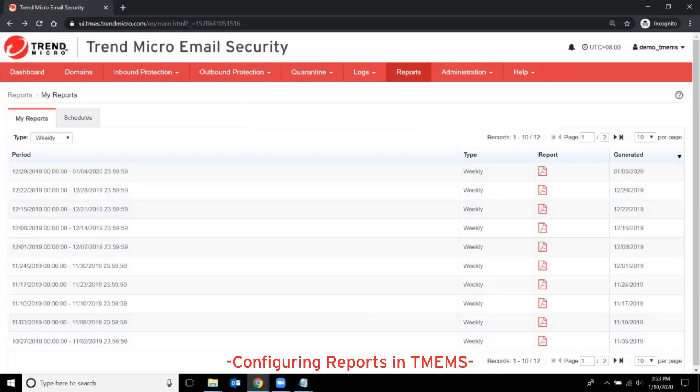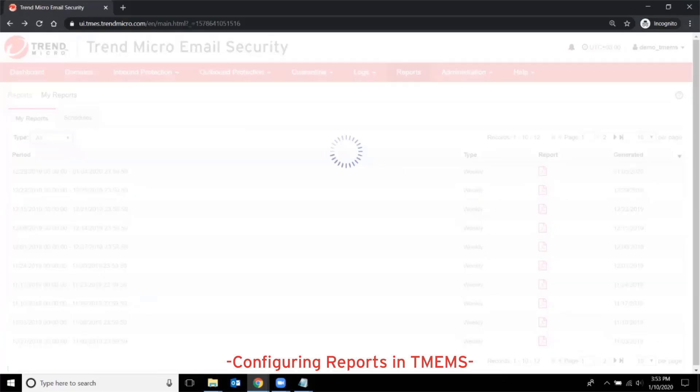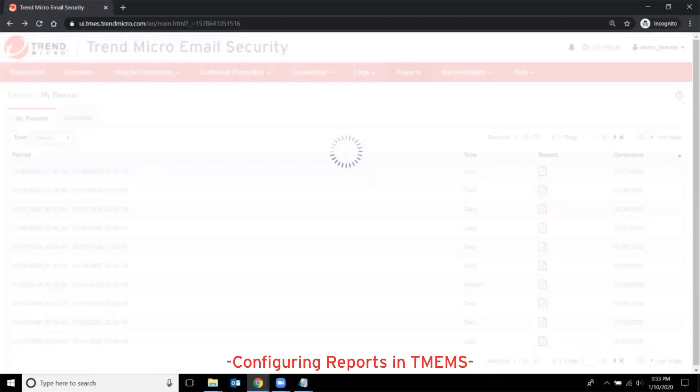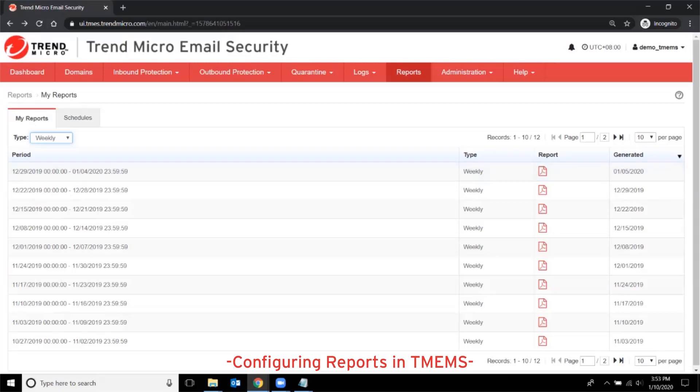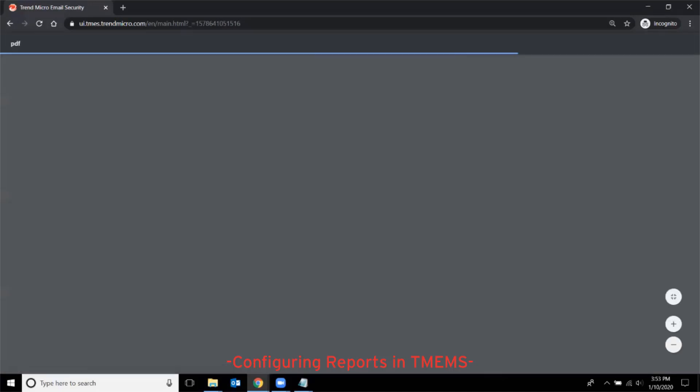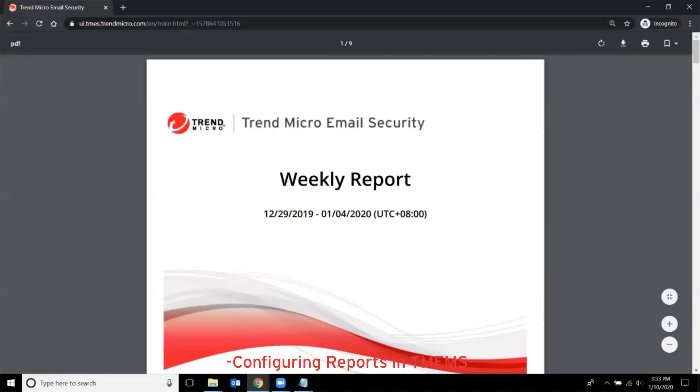From the Type drop-down list, you can sort out the type of scheduled reports you want to view. You can then click on the PDF icon under the Report column to view the report content.